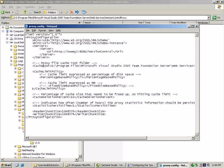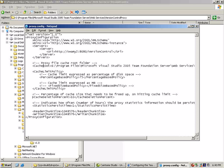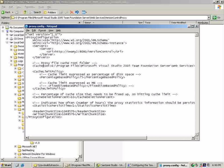The next setting is the cache deletion percentage. This is for when the proxy determines that it has exceeded the cache limit - what percentage of the cache needs to be cleaned up. The next one is the statistics purge time, which indicates how often we purge the performance counters.